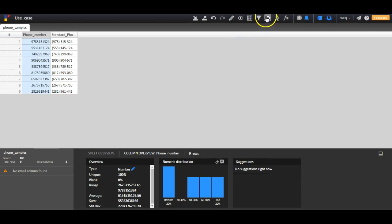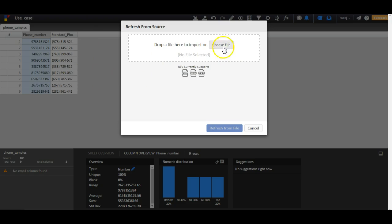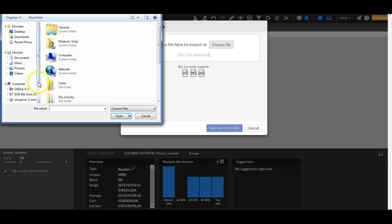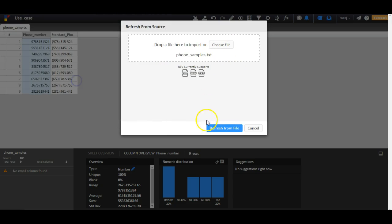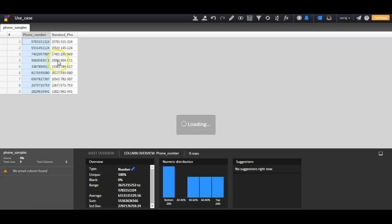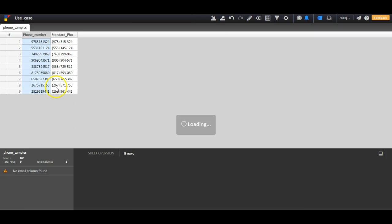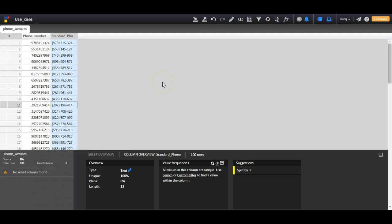Whenever I refresh my data, I get all my phone numbers in standard format. Please try these steps and share your feedback at trevofeedback@informatica.com. Thank you. Bye-bye.